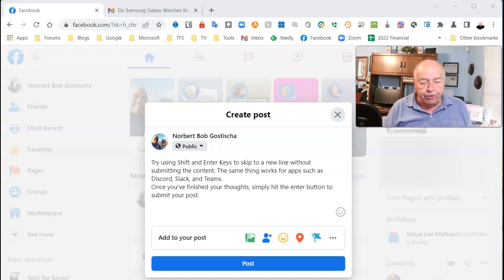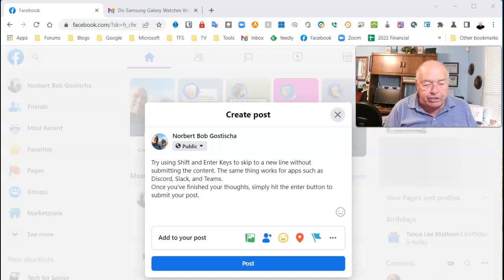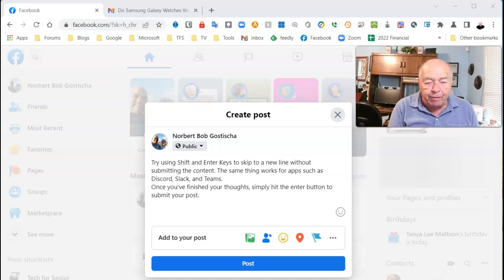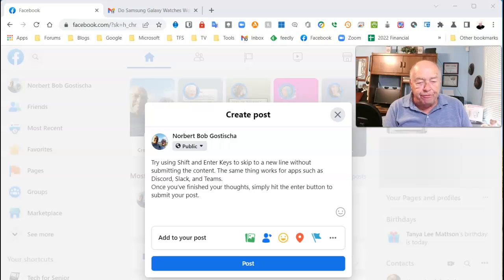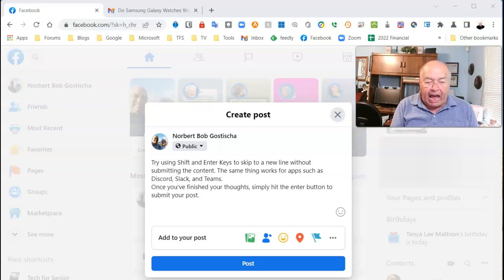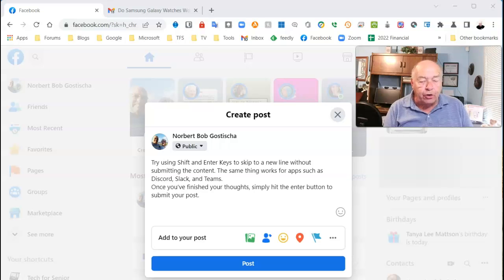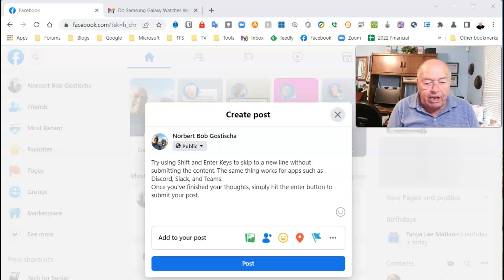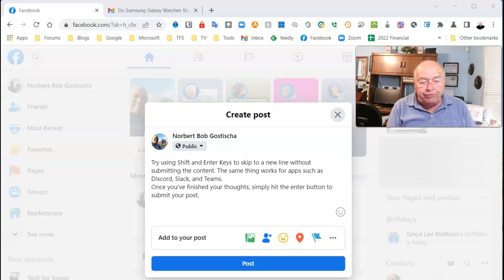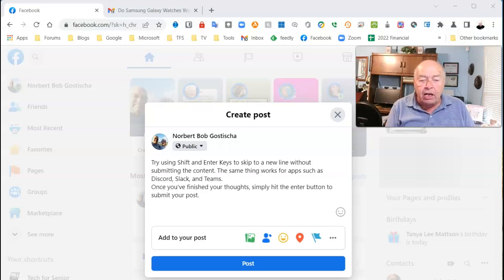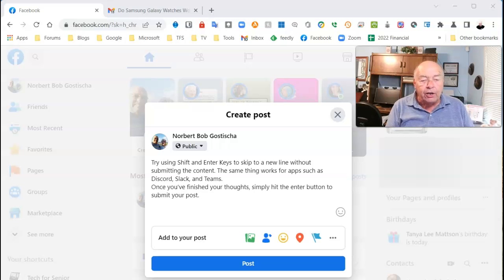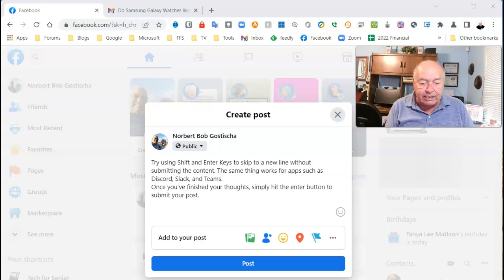Here's some helpful advice the next time you need to post something on Facebook, Discord, Slack, and Teams. Try using the shortcut key combination of Shift and the Enter keys to skip to a new line without submitting the content.